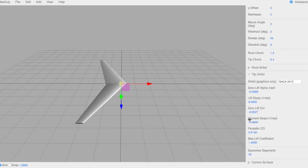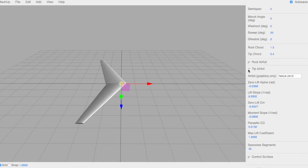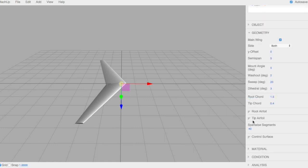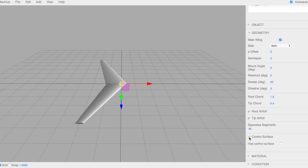Again, the wingtips, same stuff. And the span-wise segments is how many times we cut up this wing when we analyze it. 40 is a pretty good number.